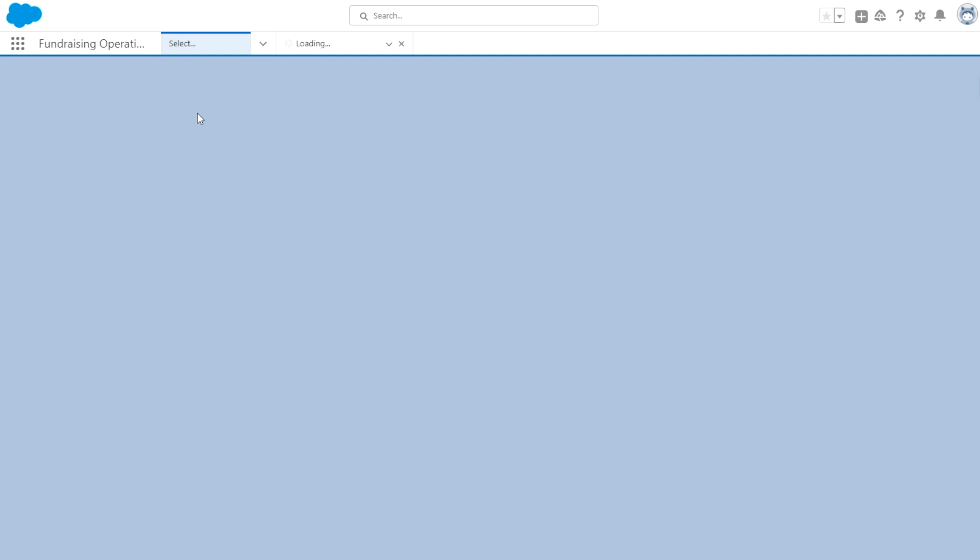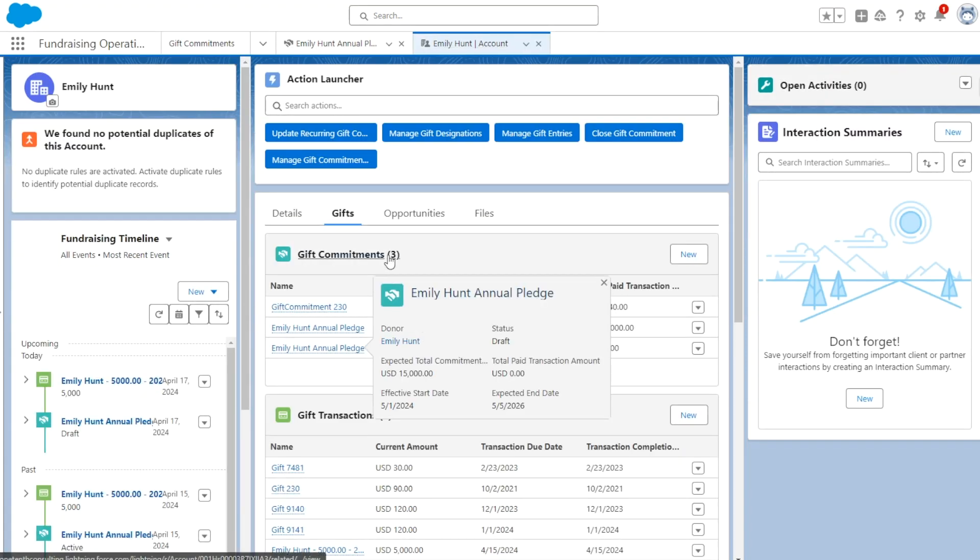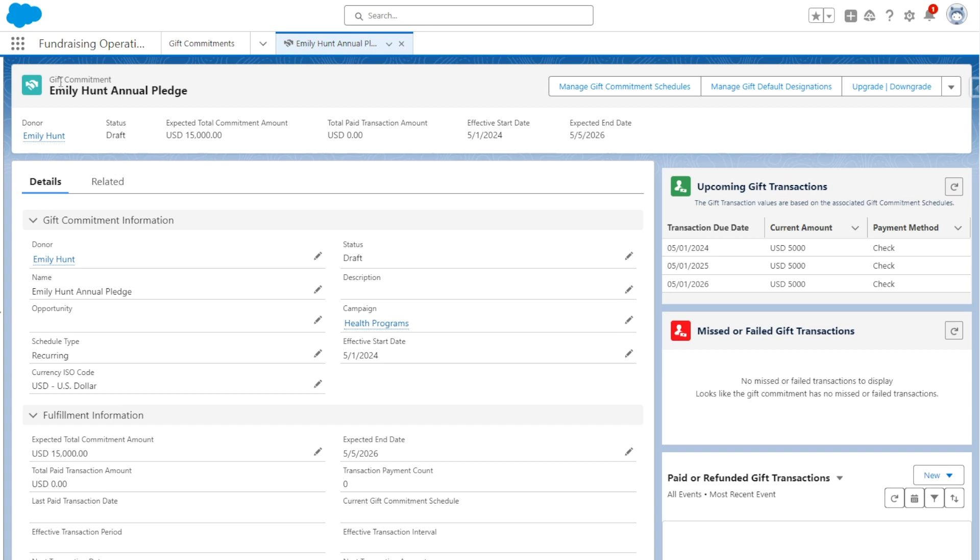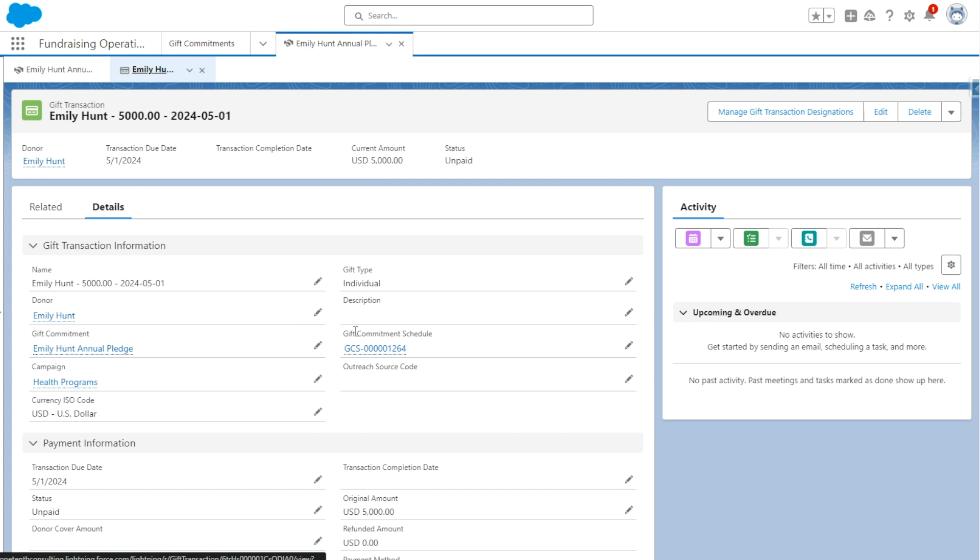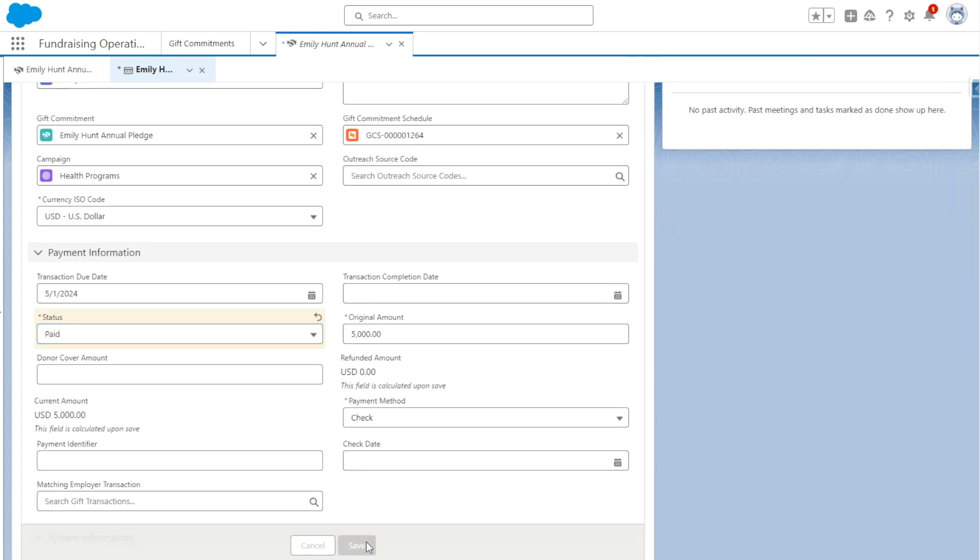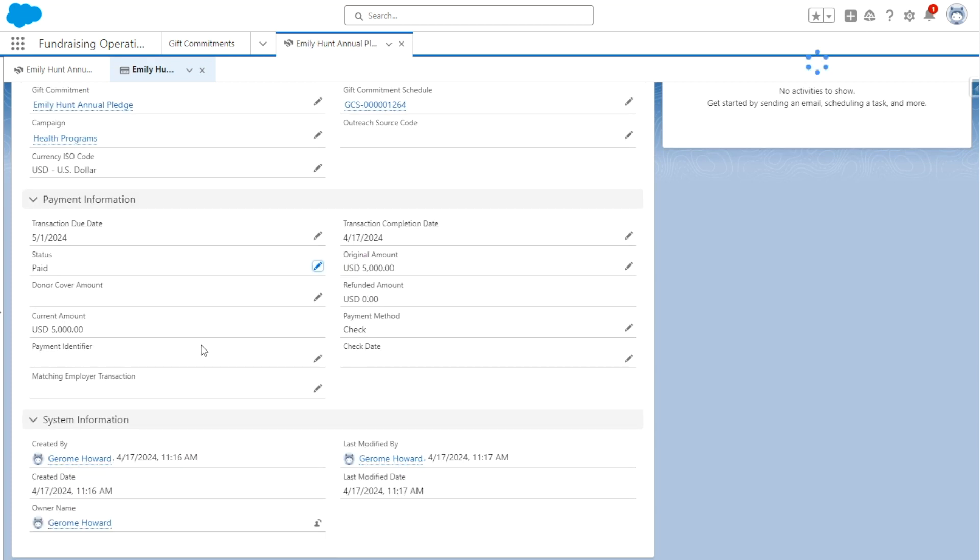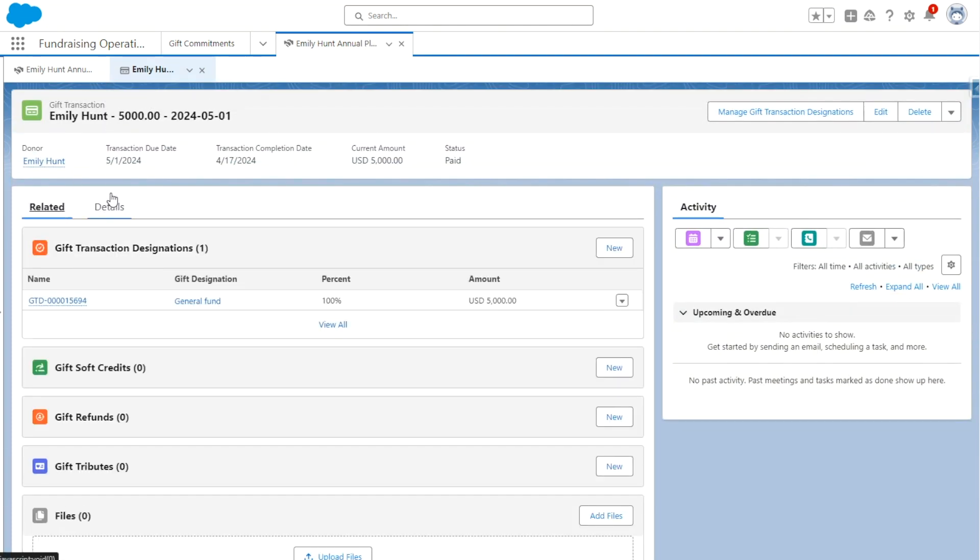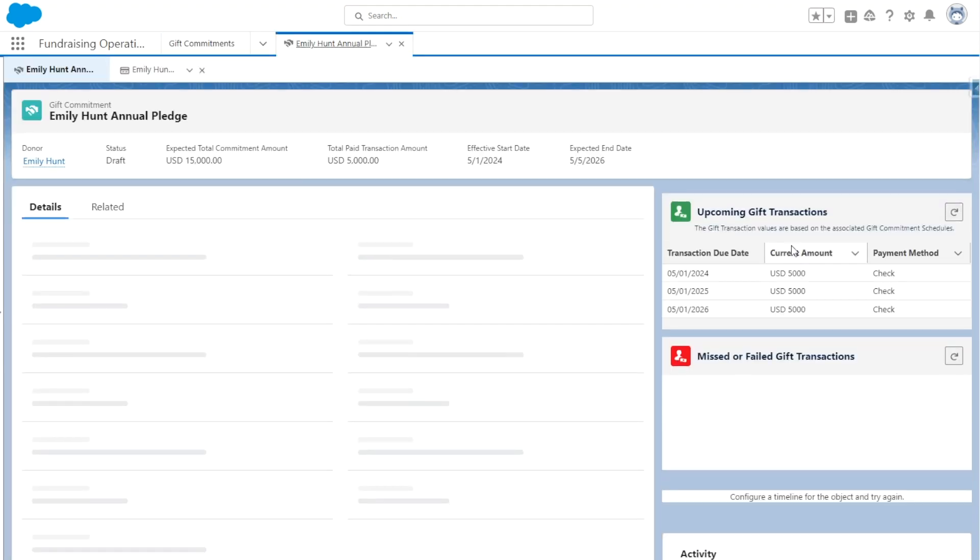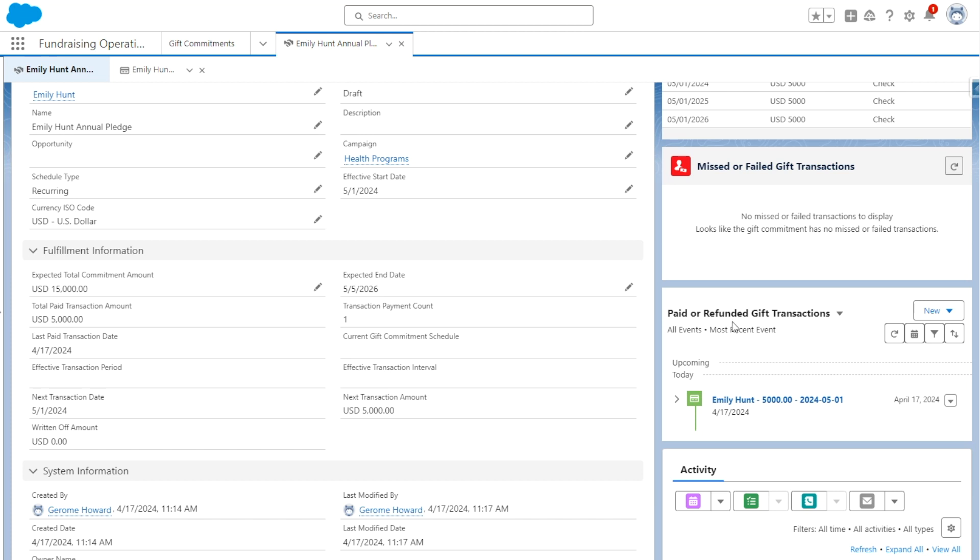And if we hop over to Emily Blunt's contact record, our person account record, we can see that is reflected here as a gift commitment. And if we hop back over to the pledge or the gift commitment and we update this really quickly, we can go to gift transaction. Let's set this status as Paid. You have to set the transaction completed date as well, so let's say that we received this today, we got it early. Let's hop back over to the gift commitment itself. Let's refresh the page.